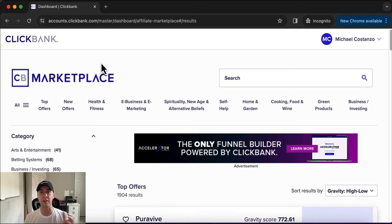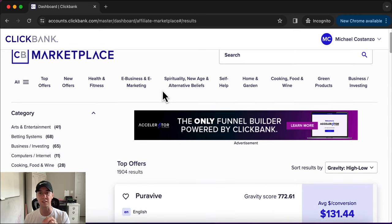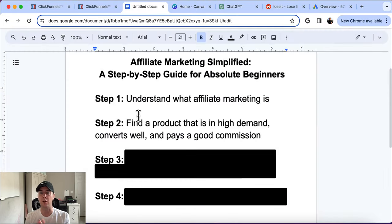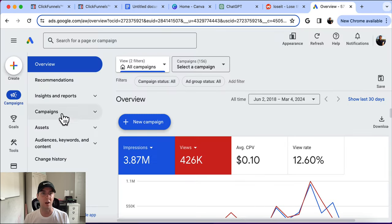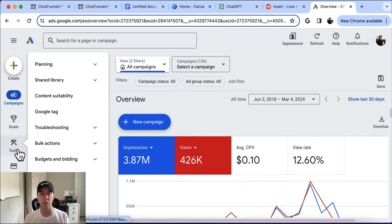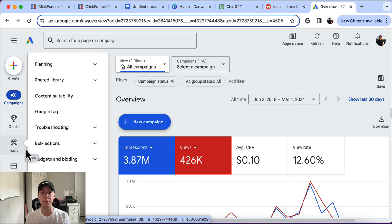So how do we actually know this product is going to sell? We know based on the gravity score and that it is a top offer. But we also want to understand in more depth if it's actually going to sell. That product is a weight loss offer, so we want to know: is there demand for weight loss? If we go over to Google Ads — you can sign up completely for free — it's going to help you significantly understand the market you're tapping into.